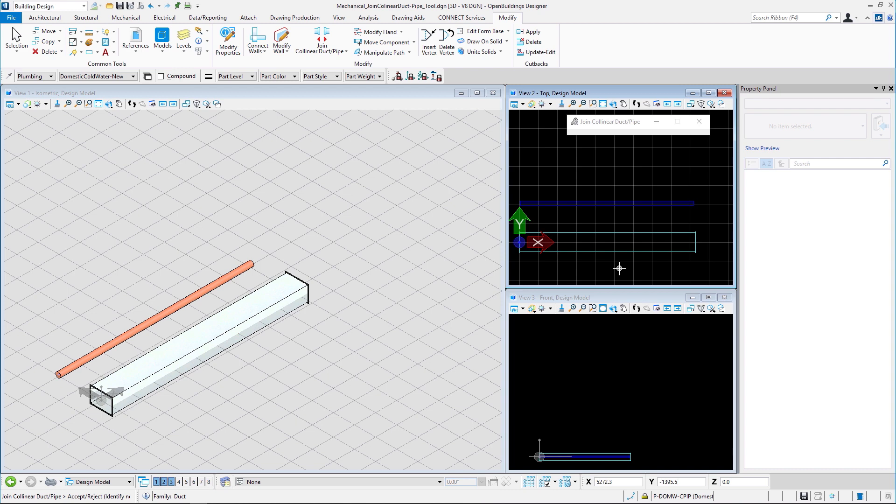One thing to note here is that the attributes or sizes of the component we select is applied to the counterpart of the pair after they are joined together to become one component.